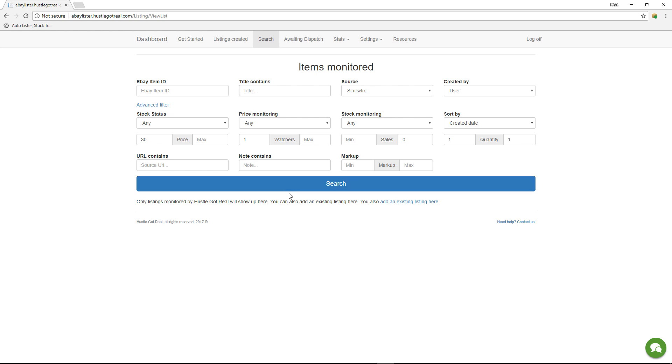Everything is on this software, on Hustle Got Real, so you can give access to your VA to the software or you can do it yourself, and you don't even need to log into eBay to update the inventory with this level of detail.